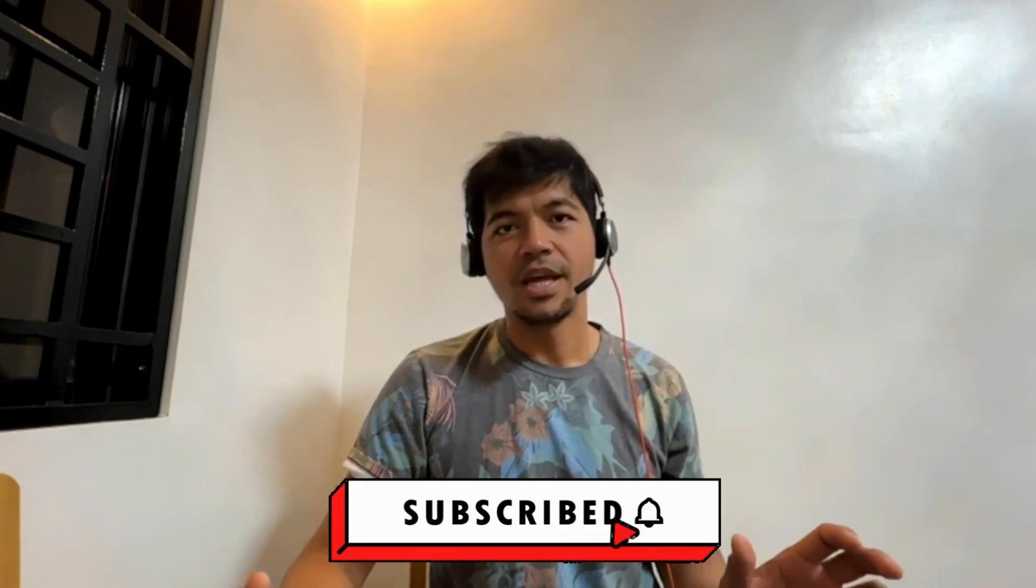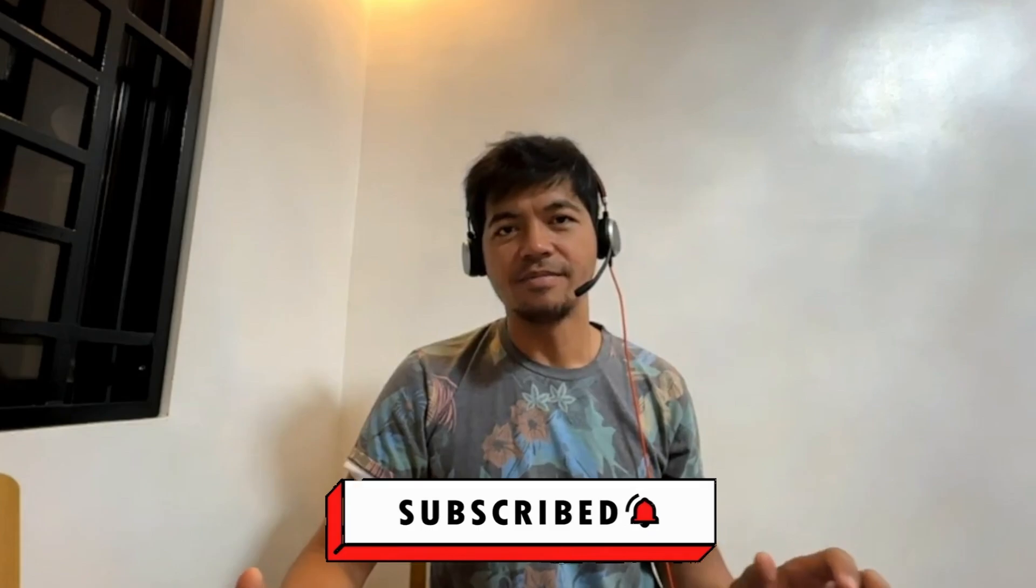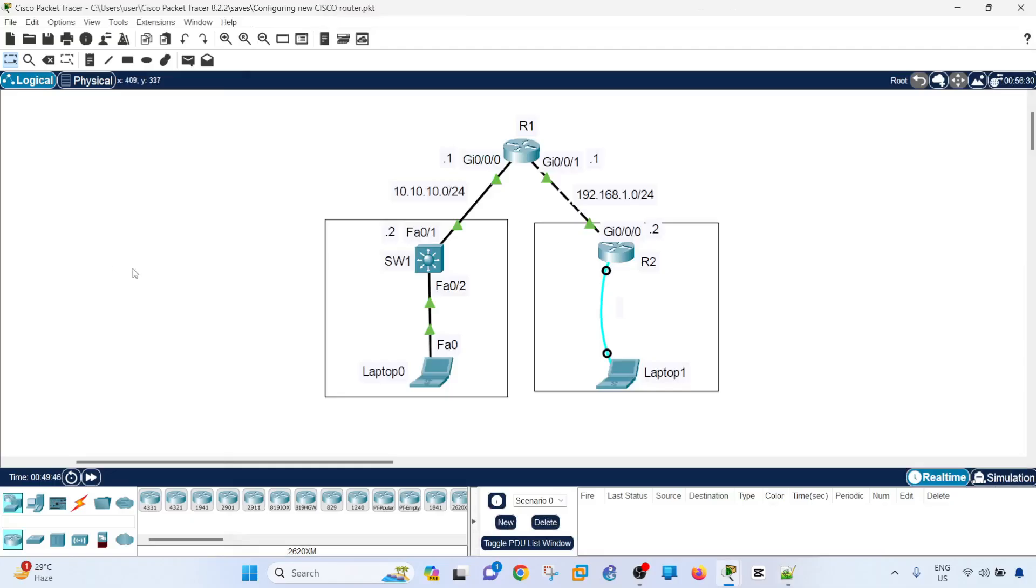Hopefully you found this video useful. If you have, please don't forget to like, share and subscribe. I'll see you in the next one. Bye for now.